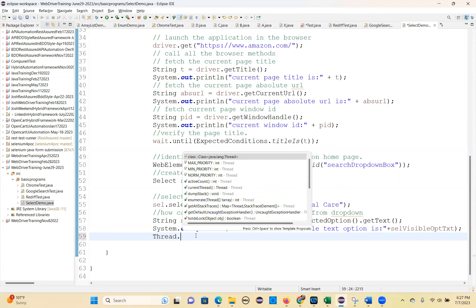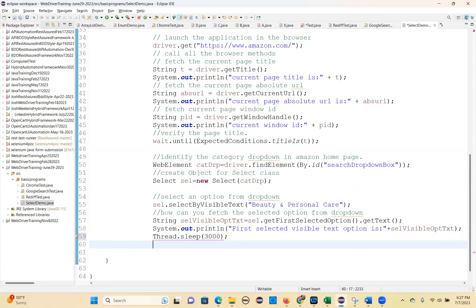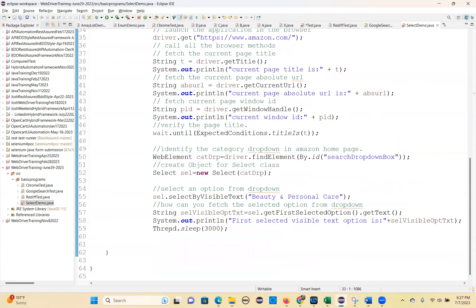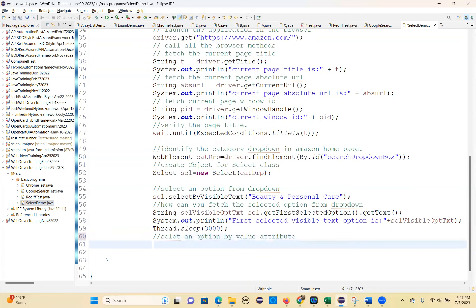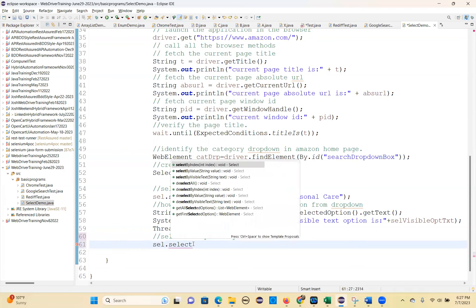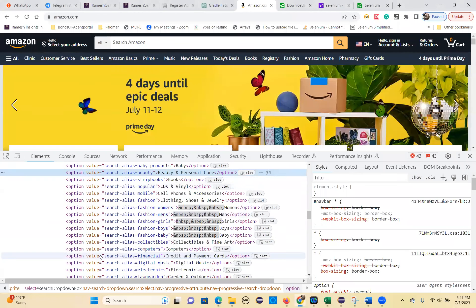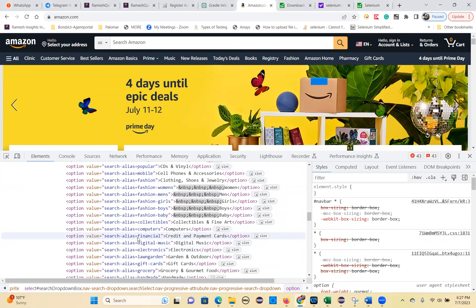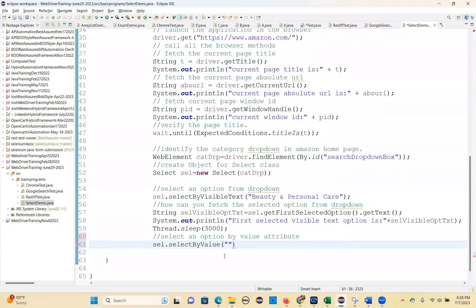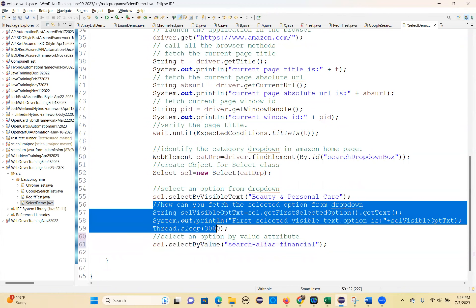If you have any doubt let me know. Now: select an option by value attribute. How can you select an option by value attribute? sel.selectByValue() and give the value. What is the value? Which value do you want to select? This is the value attribute. I am going to give this value attribute - I am not giving the label text, I am giving the value attribute value.